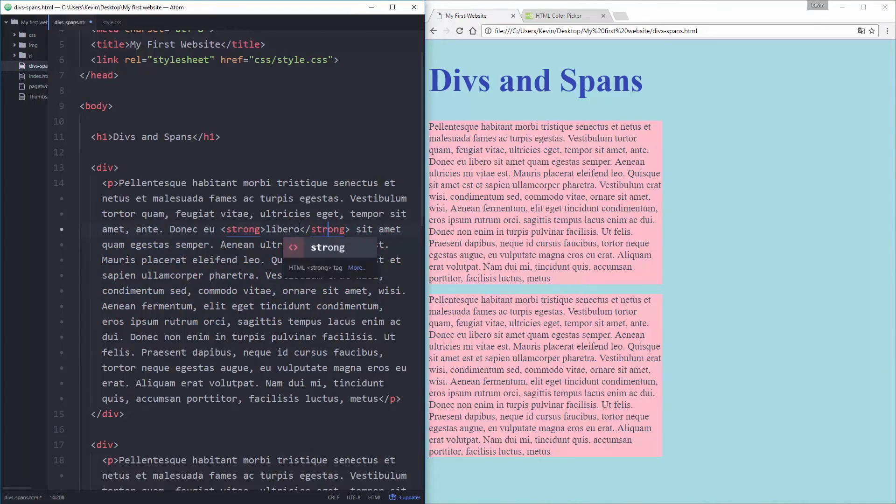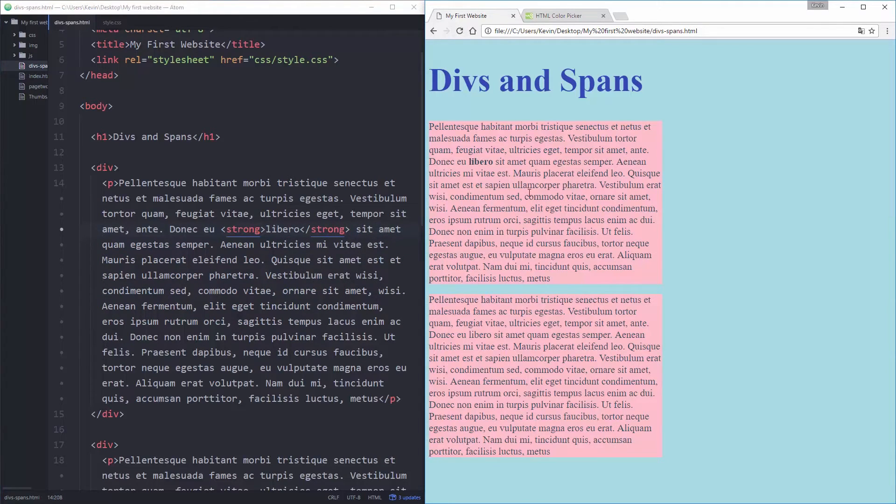So if you remember we had our strong and close strong, got to spell it properly, close strong will make my text bold.